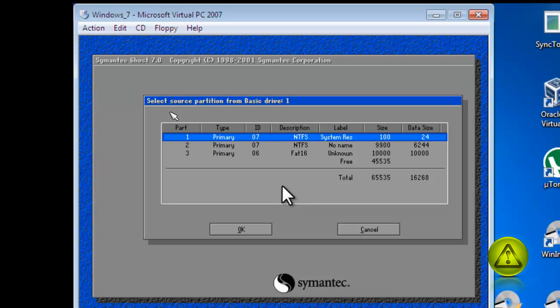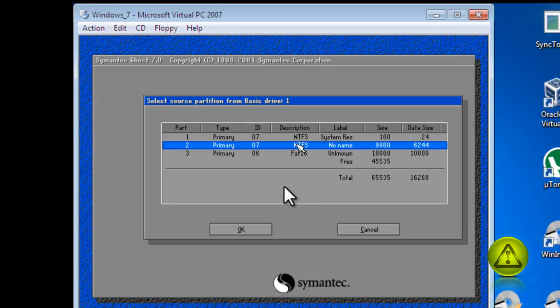I apologize that I didn't put any name. I should have put some name here. Go ahead and select it and click OK.